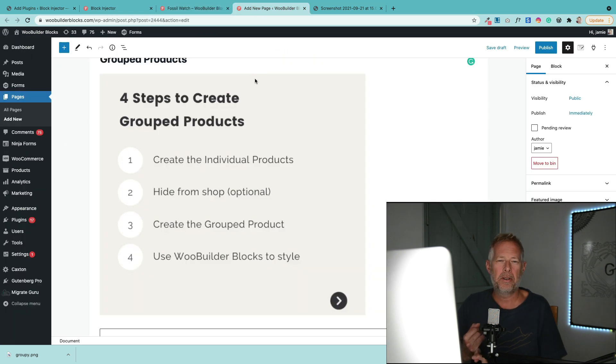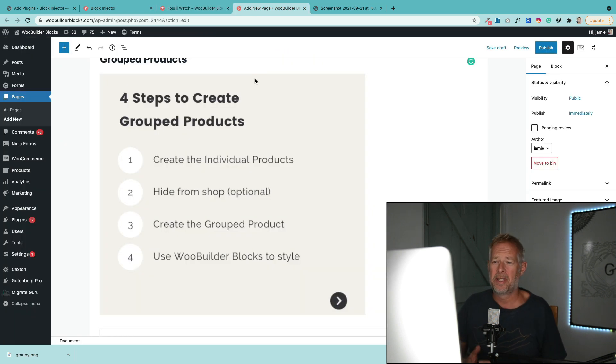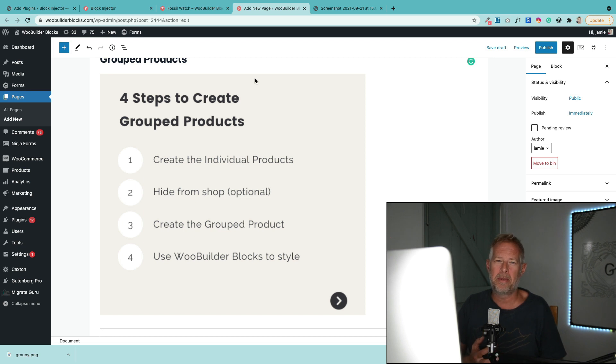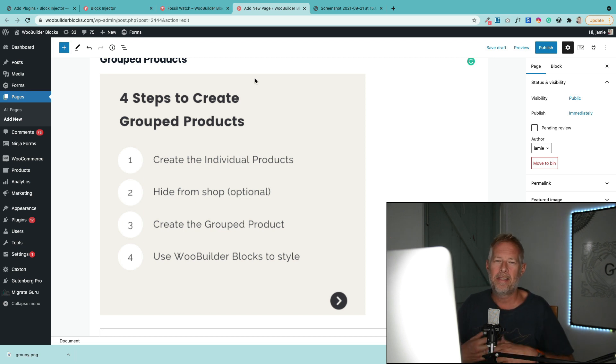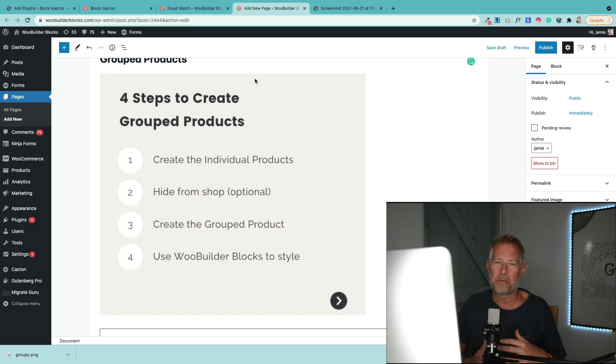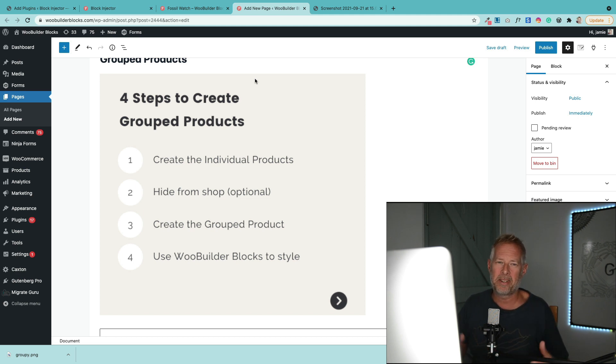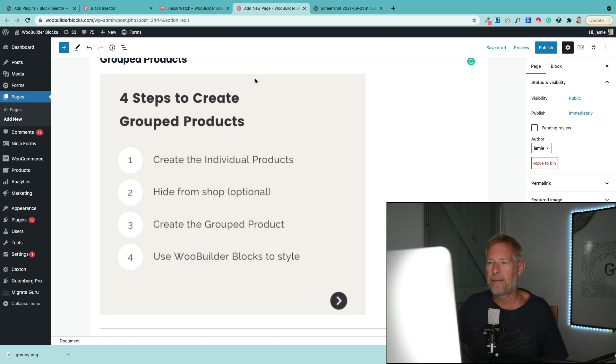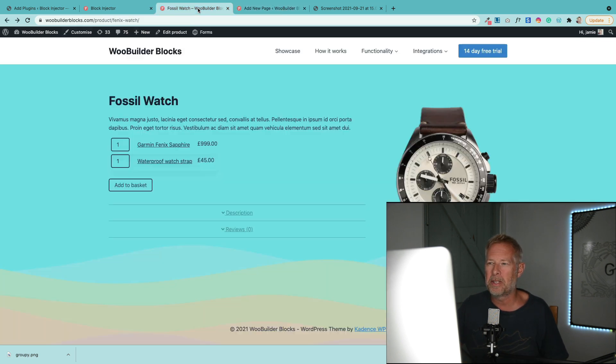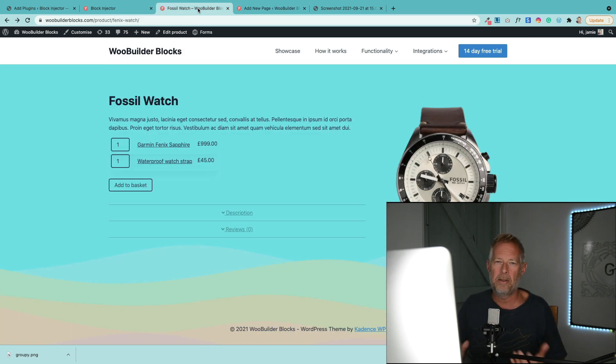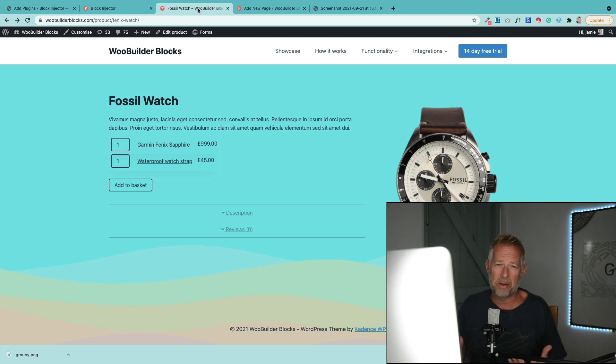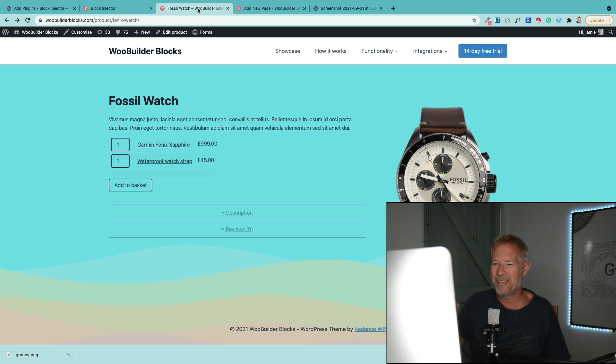Step one: you need to create the individual products as you normally would. Step two: you may want to hide those from your main shop page. I'll show you how to do that. Step three: once we've created the individual products, then we create a group product and bring those products into that group product. And then four: if you do want to take the styling to the next level, then use a plugin like WooBuilder Blocks, which is our plugin, to create these lovely styles. So here we go, let's start with step one.